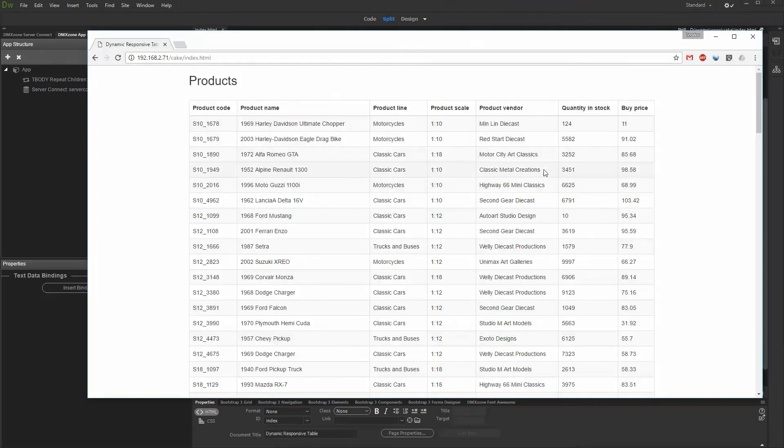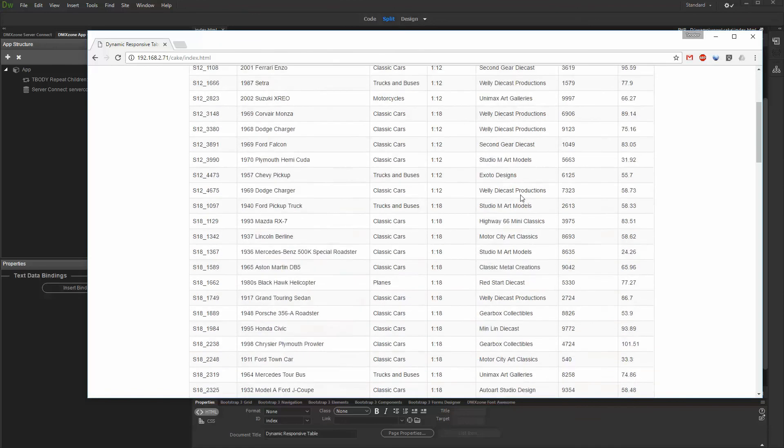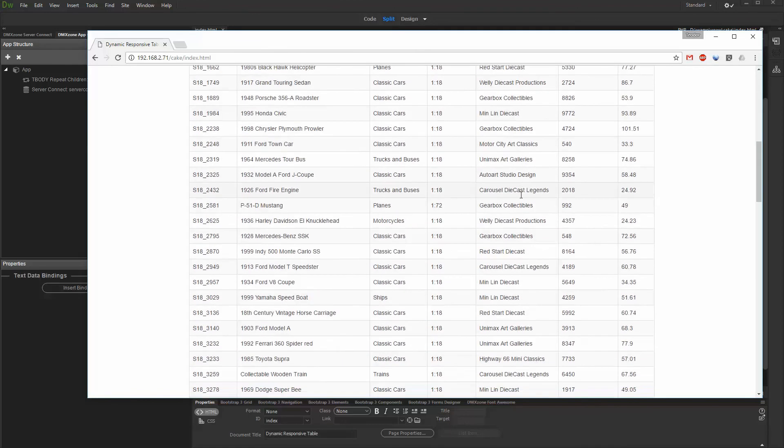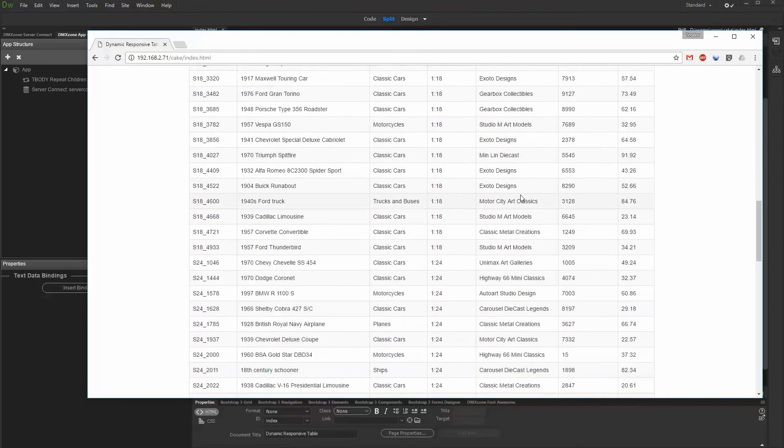That's how easy it is to create a dynamic responsive table using Bootstrap 3 Dynamic Table Generator 2.